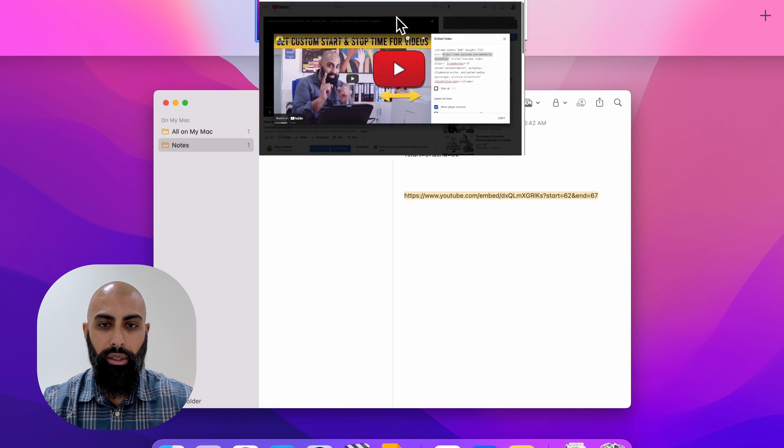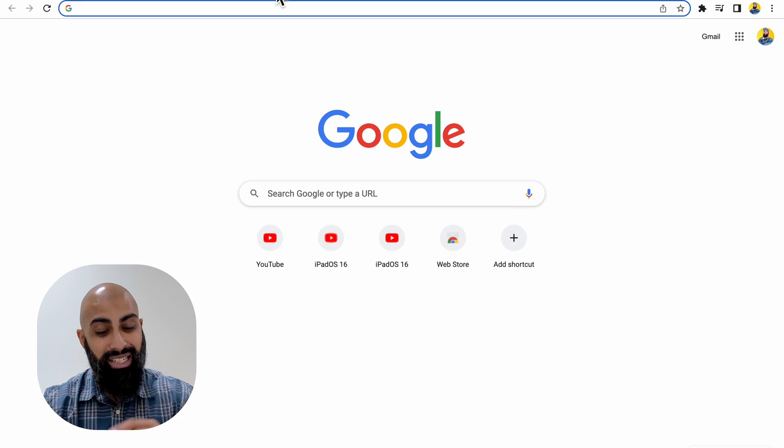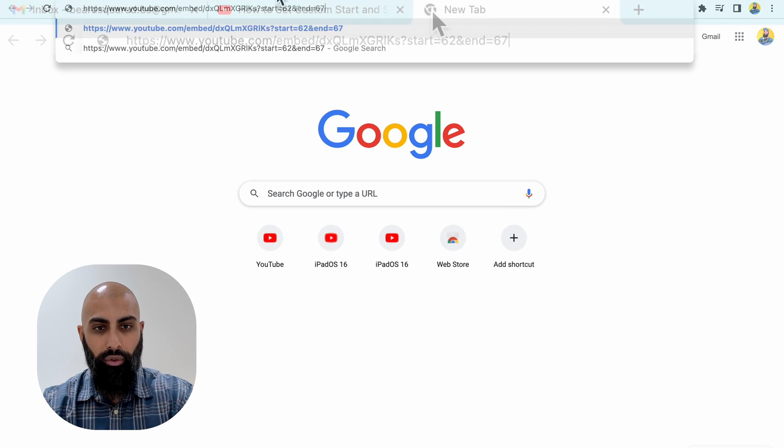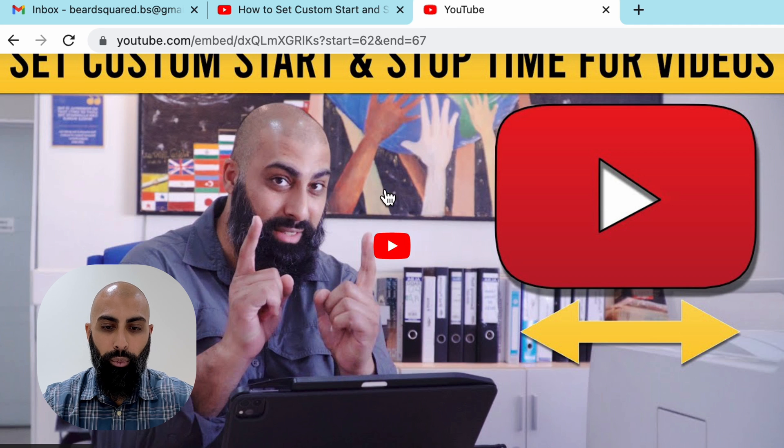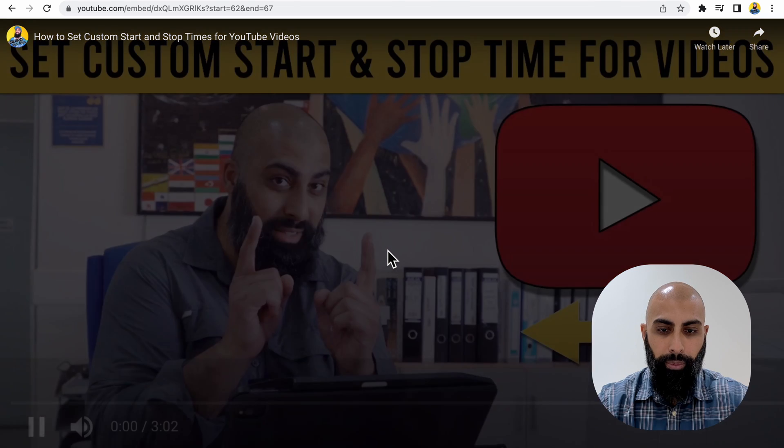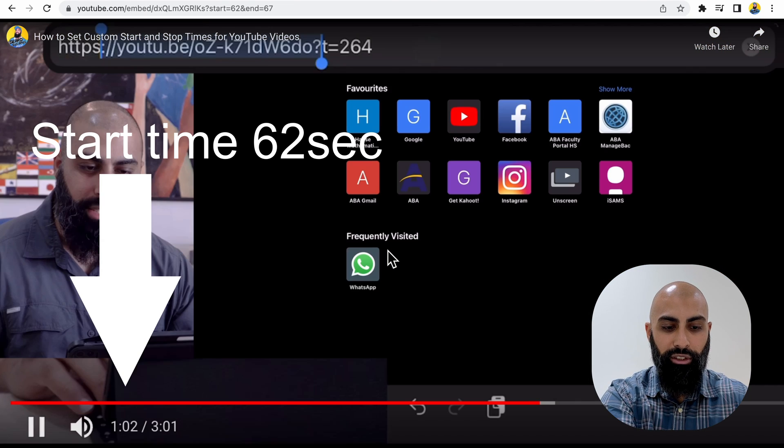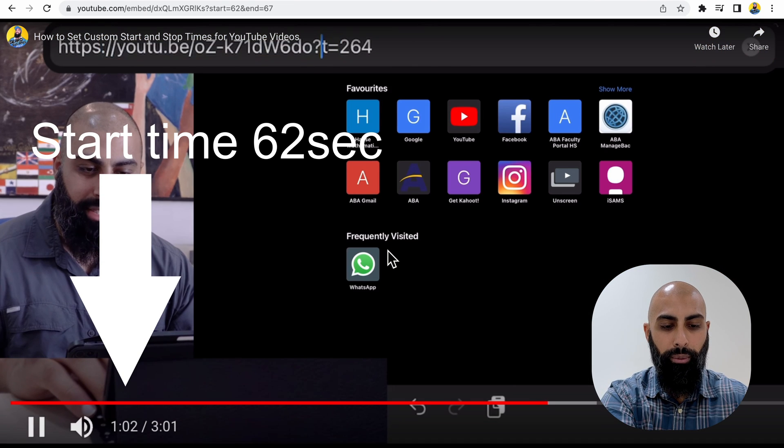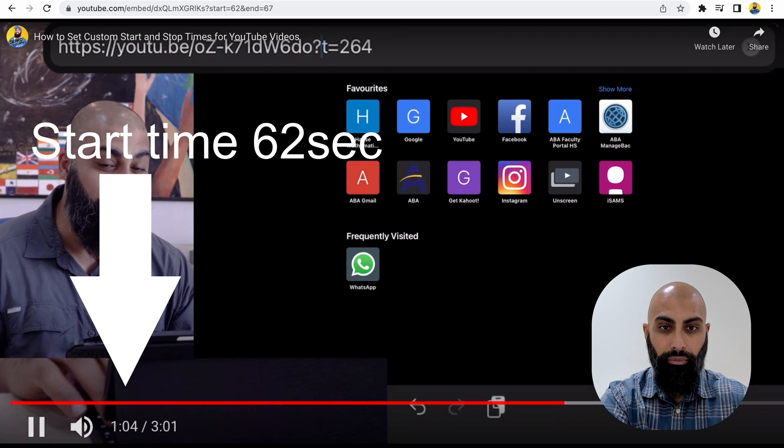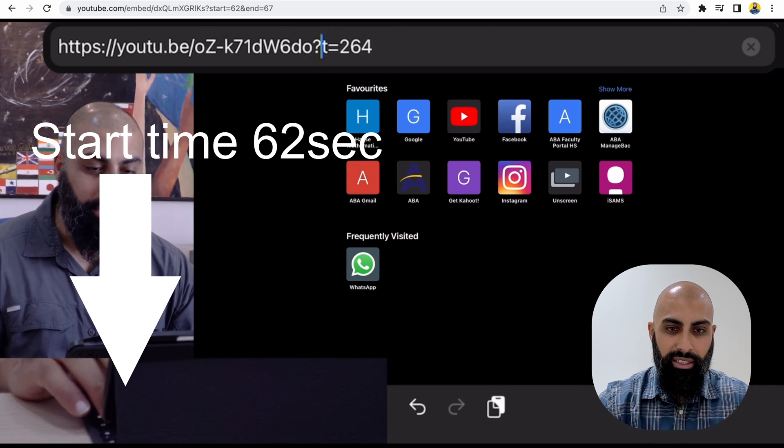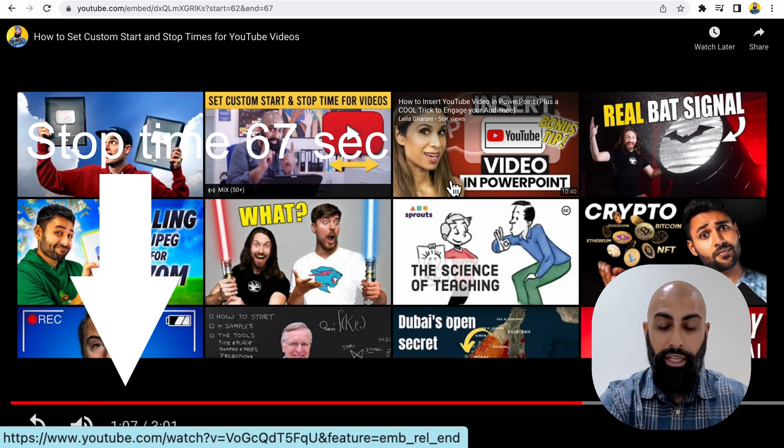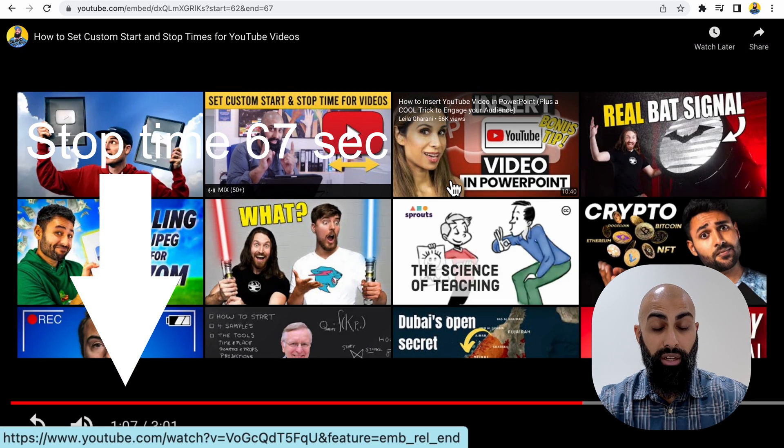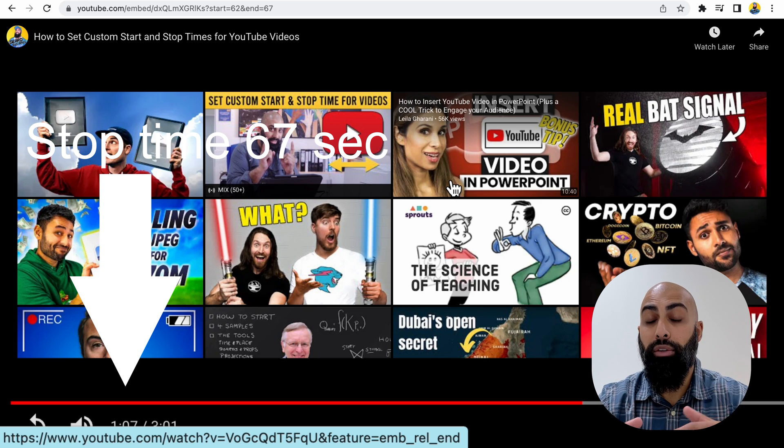I'm going to go to Safari here and I'm just going to paste in the URL and then what it will do, it will start it at 62 seconds. Look, one minute and two, and it will stop it at 67. So look, there you go. It just stops it right there. So it's start and stop time.